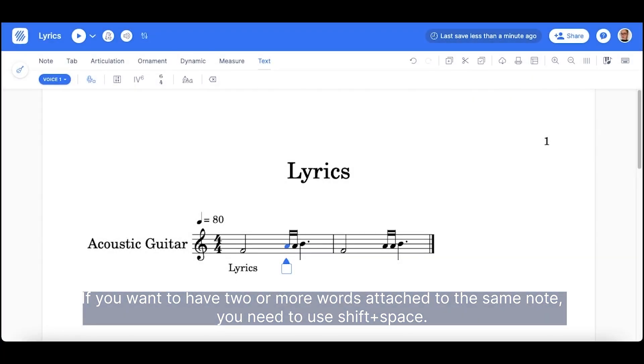If you want to have two or more words attached to the same note, you need to use Shift and Space.